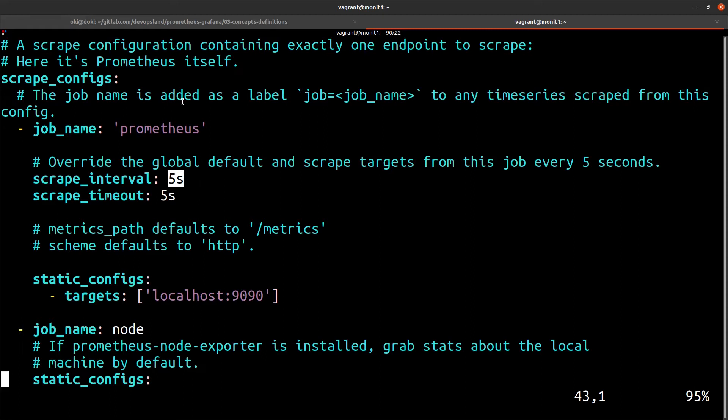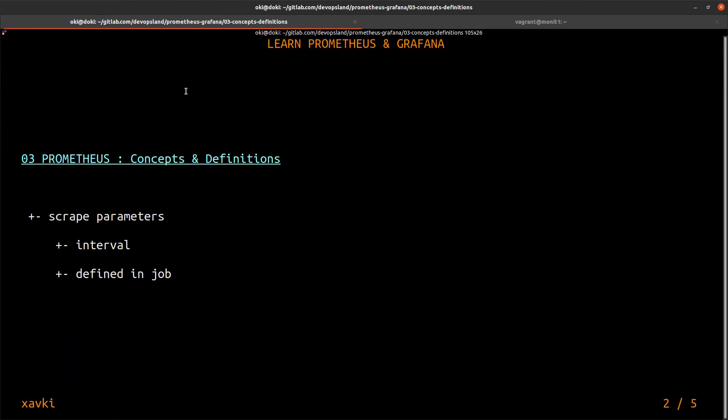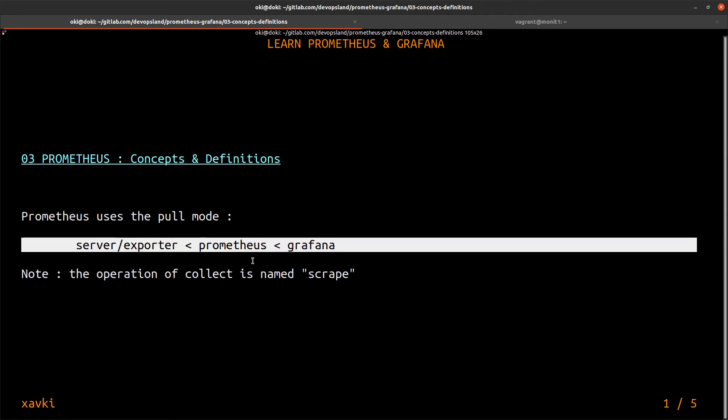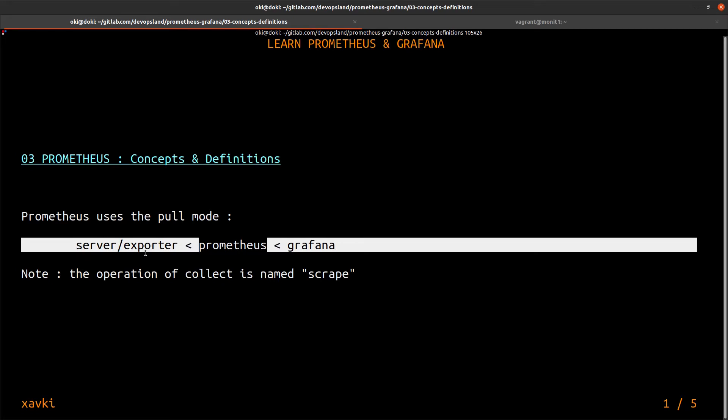That means we scrape—Prometheus goes on each route with a five-second interval for this job.